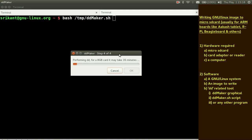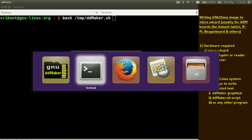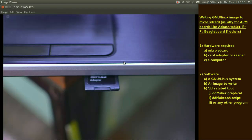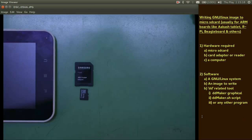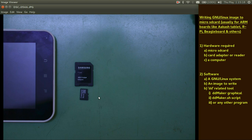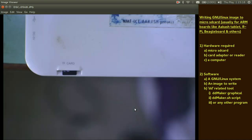After this, what you have to do is when this process is finished, it gives you a pop up saying please remove your micro SD card. Please remove them. Then insert it to your tablet or your board whatever.